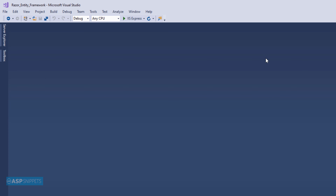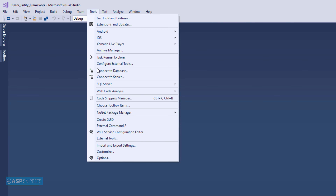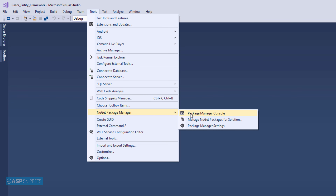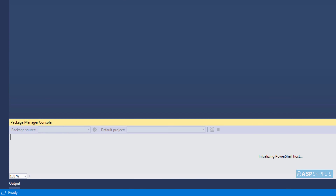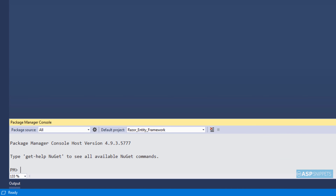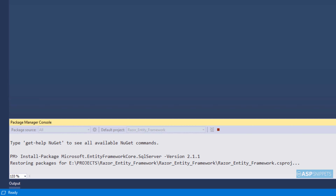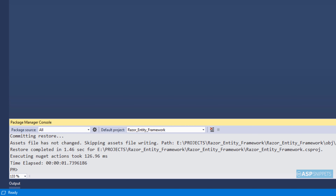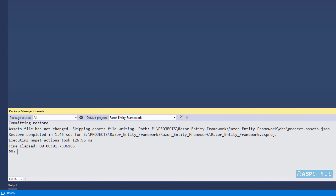First I will install the Entity Framework package. I am opening the NuGet Package Manager Console. Here I will paste the command for installing the package. As you can see the package has been installed.